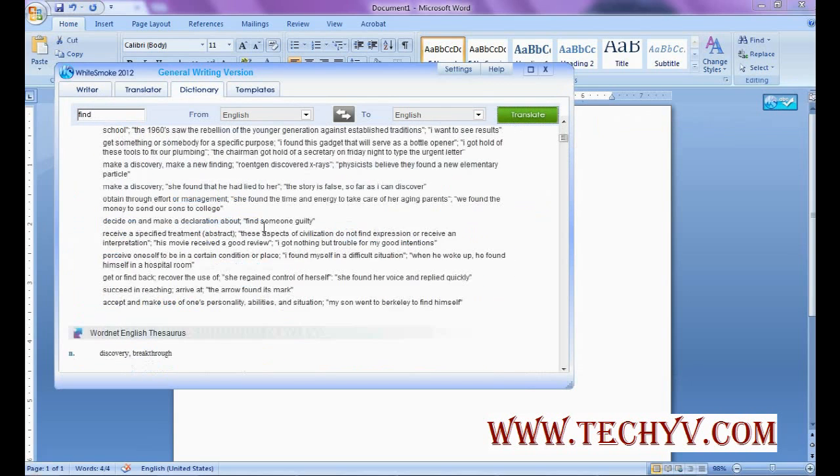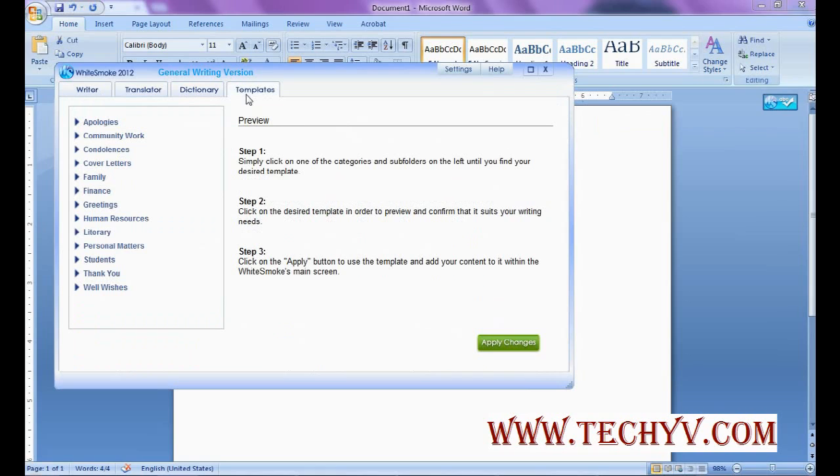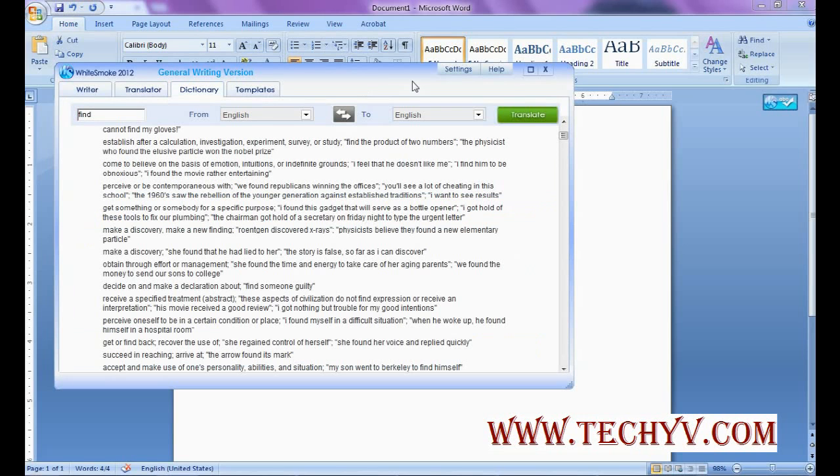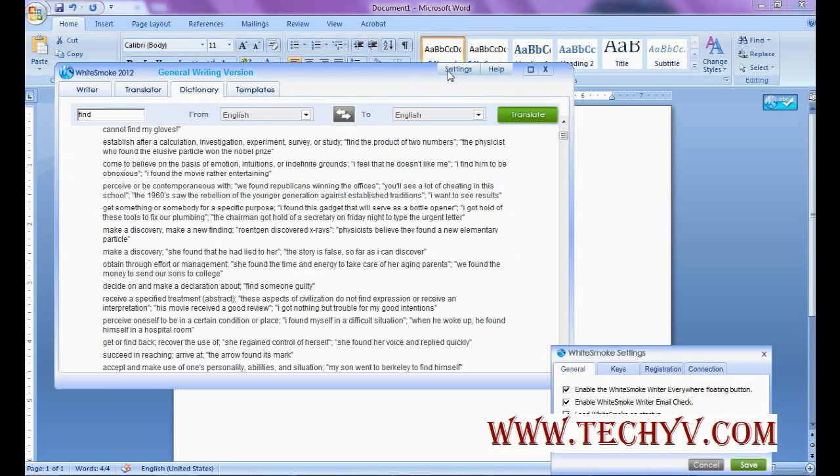And then there are templates. So you can go through these templates and learn what it means to say. And settings are also available. You can enable or disable these settings that you can go through.